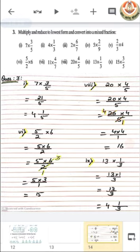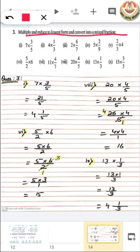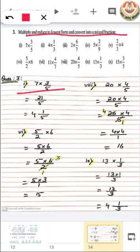Now let's move to question number 3. The question is: multiply and reduce to the lowest form, and convert into a mixed fraction. First we multiply the given fractions, then reduce to lowest form if possible, and then convert the answer into a mixed fraction. Let's check the first part: 7 multiplied by 3 by 5. We multiply the numerator with the whole number and keep the denominator common. 7 multiplied by 3 gives 21, and 5 is the common denominator.